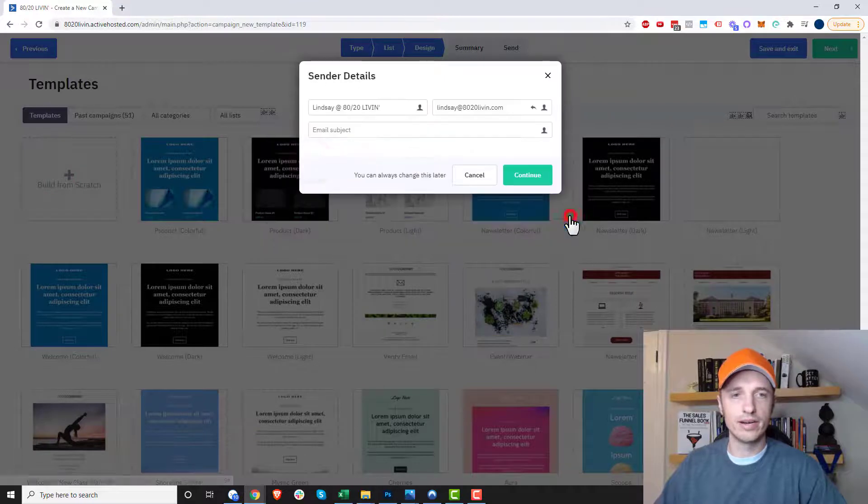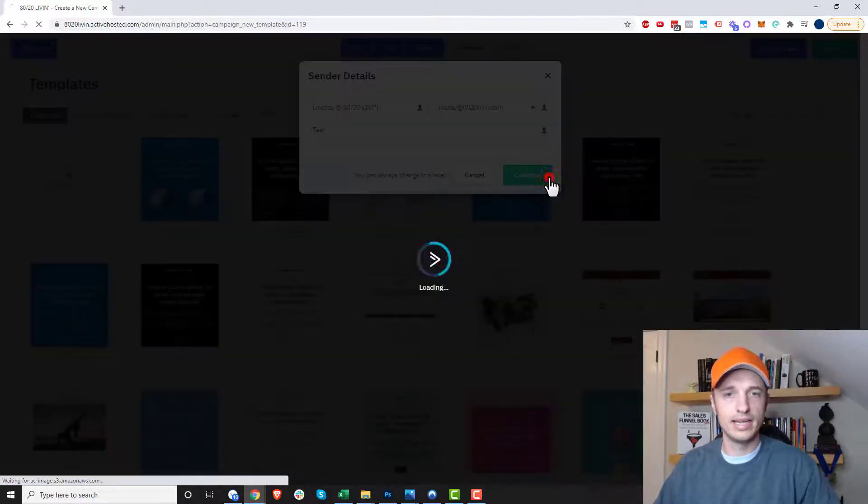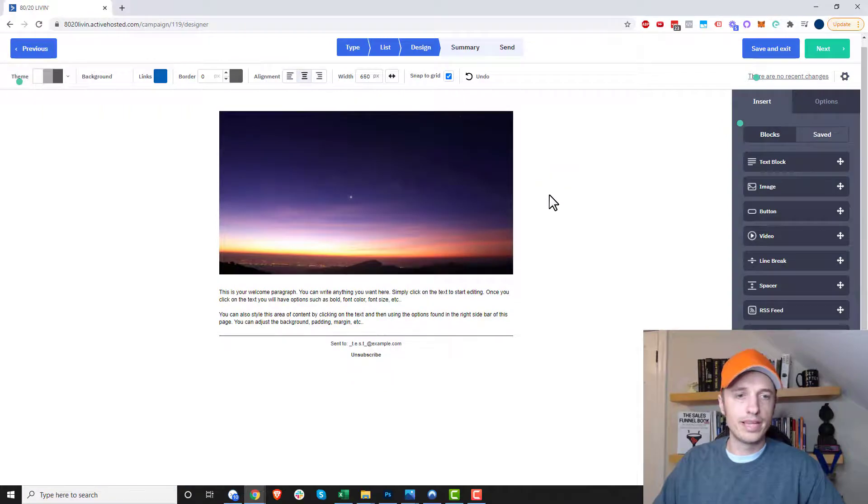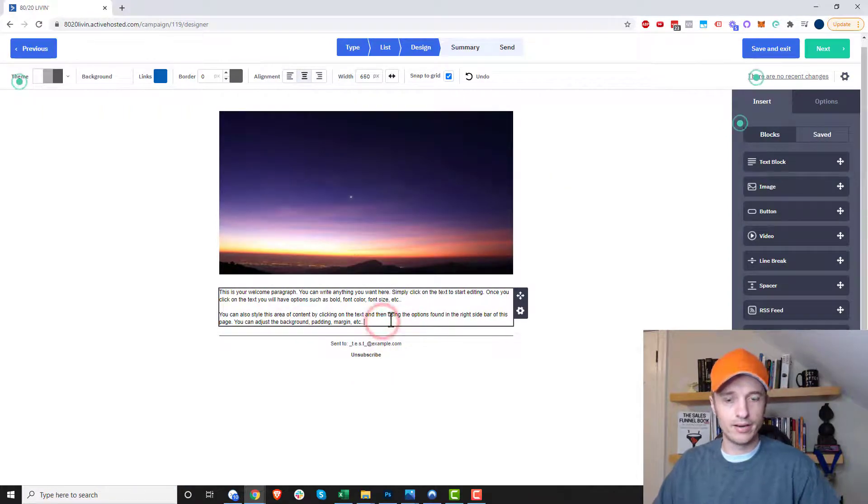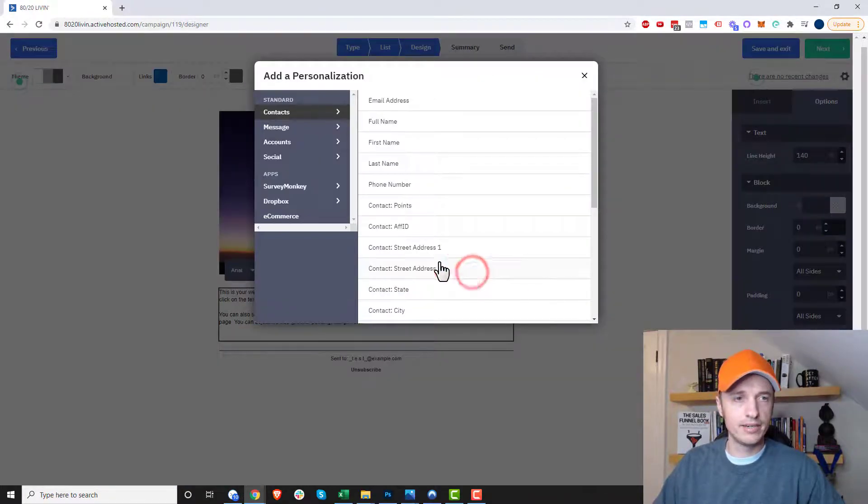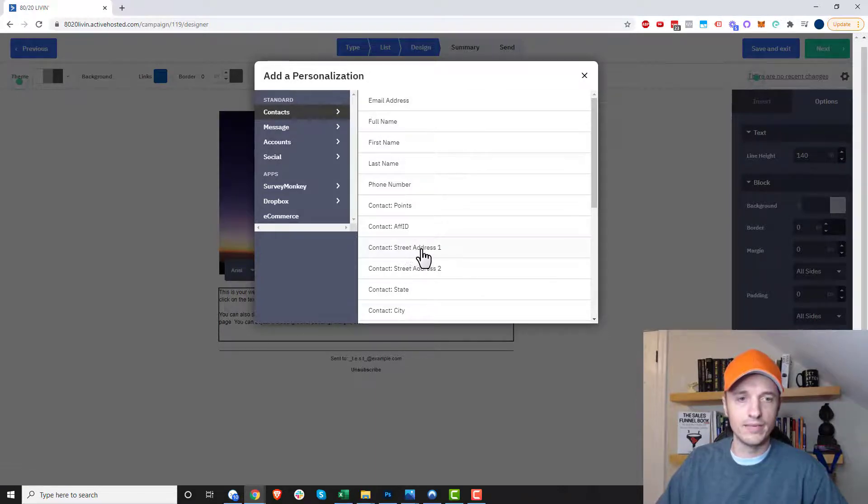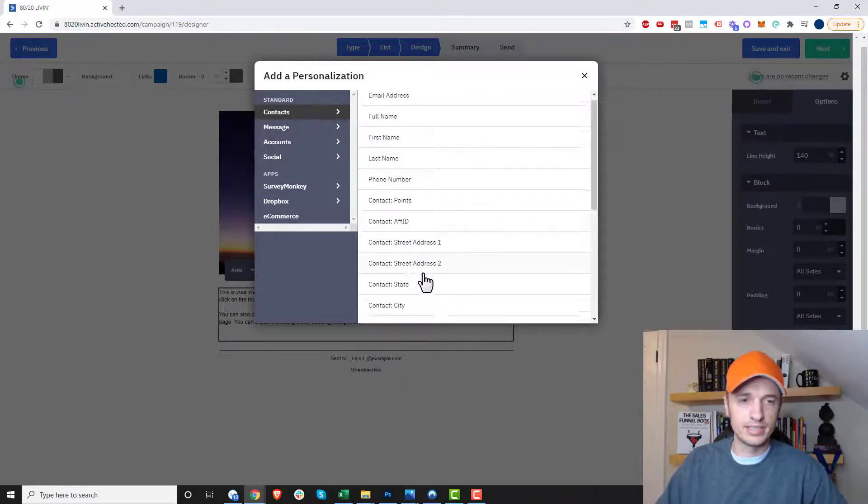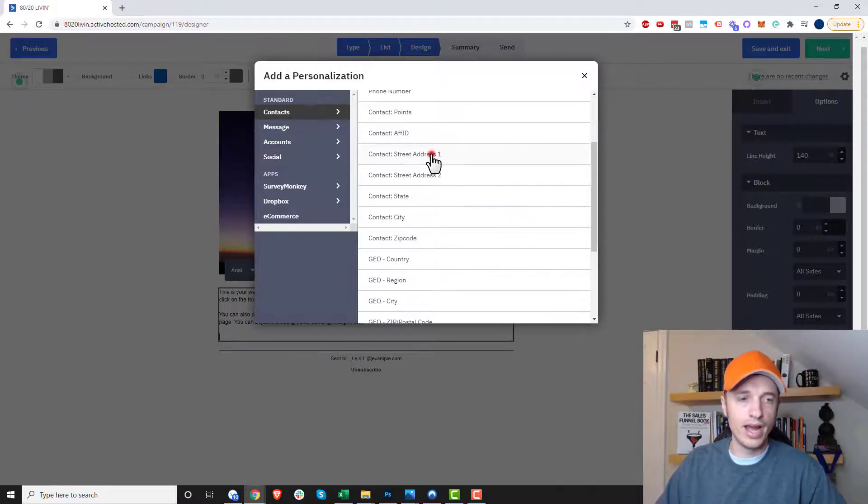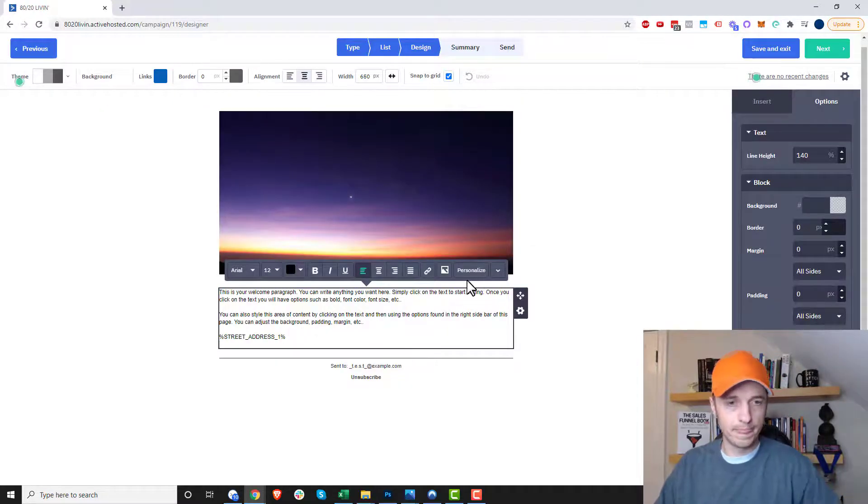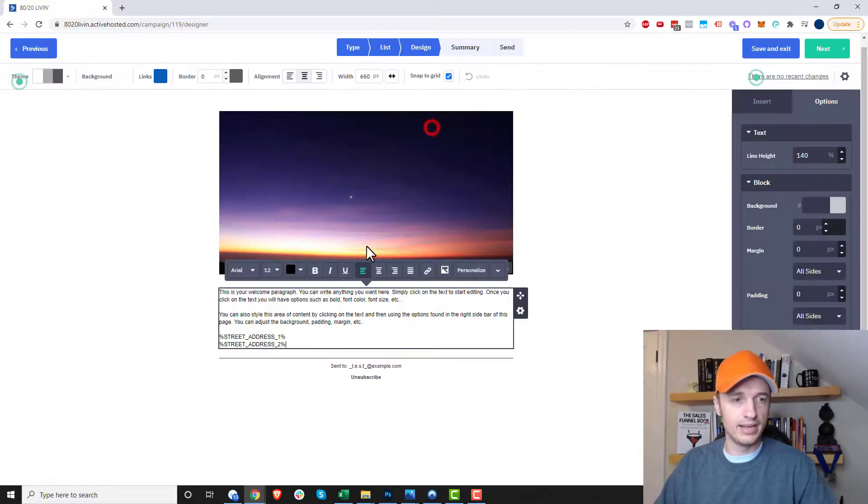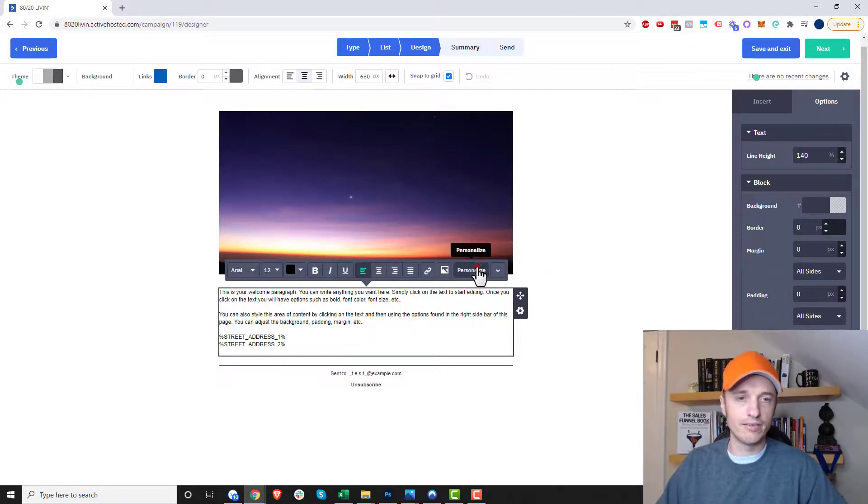And we'll do a newsletter and okay, and test and continue. And so here we are in the email builder. So if I come in here, and I click on personalize here, we can see under the contacts information, we have our custom field. So we have street address, street address two, state, city, zip code, etc.